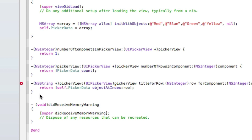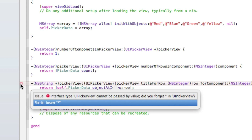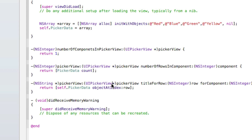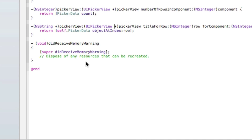We have an error here at the moment — we missed the asterisk in our picker view declaration. Make sure after UIPickerView there is an asterisk.